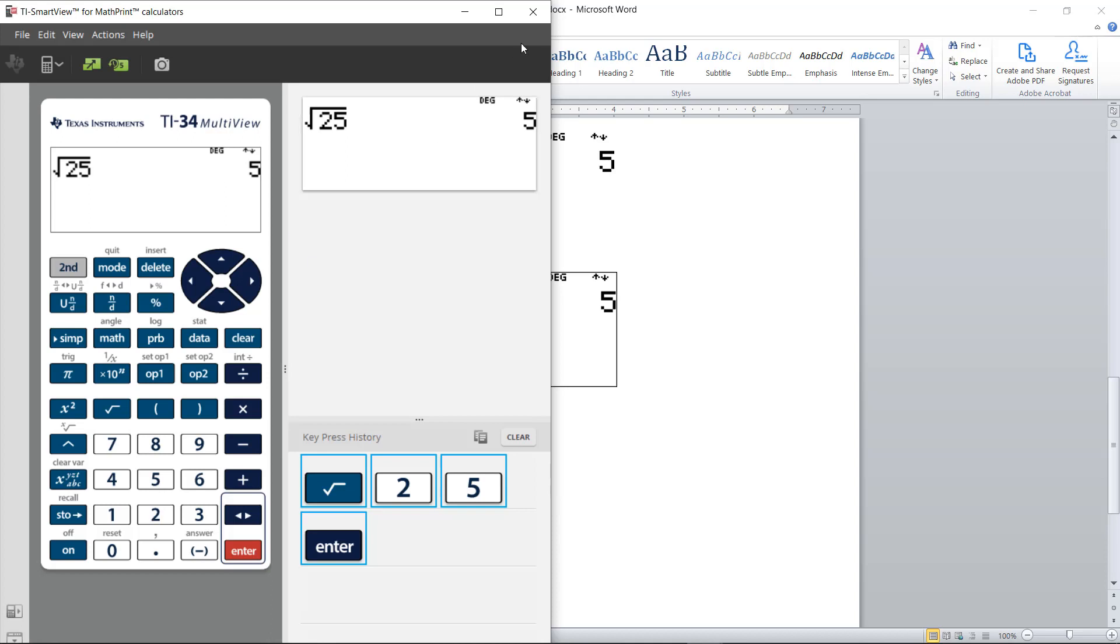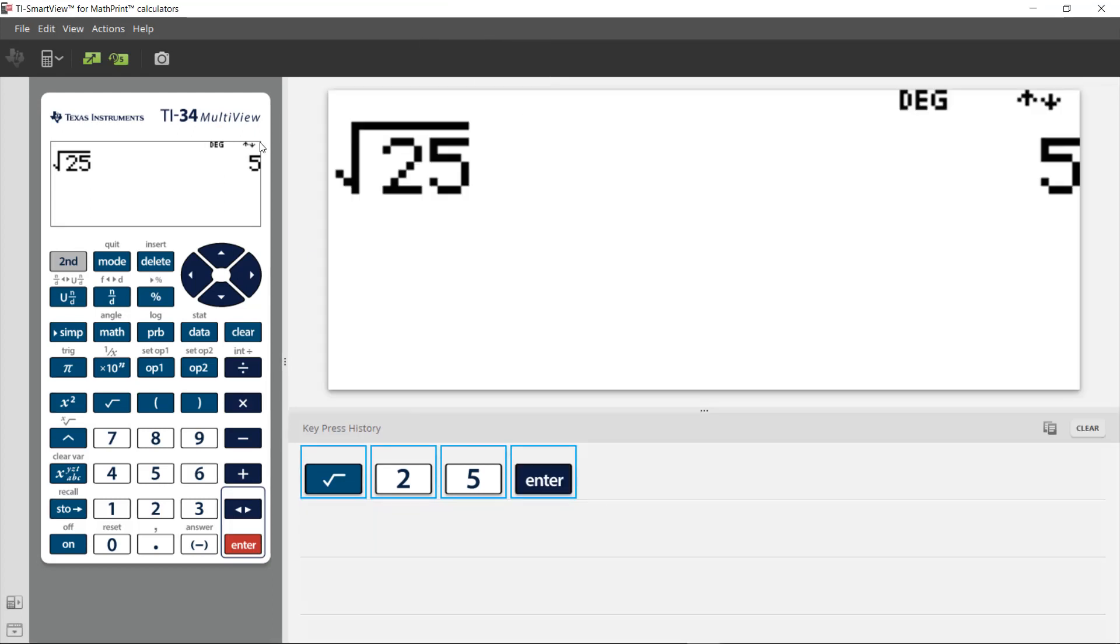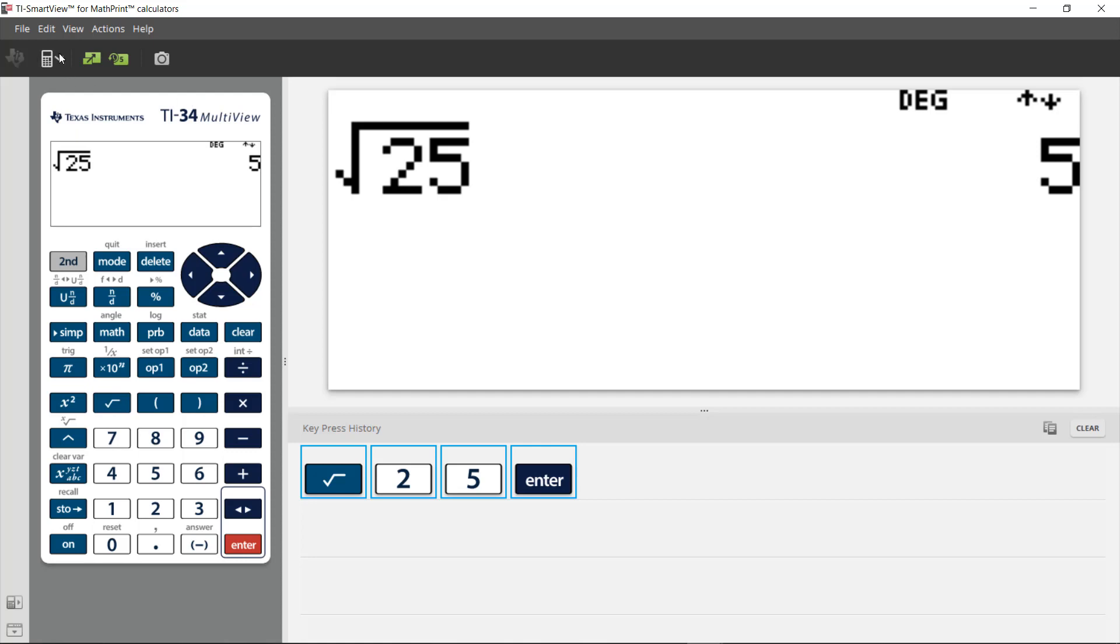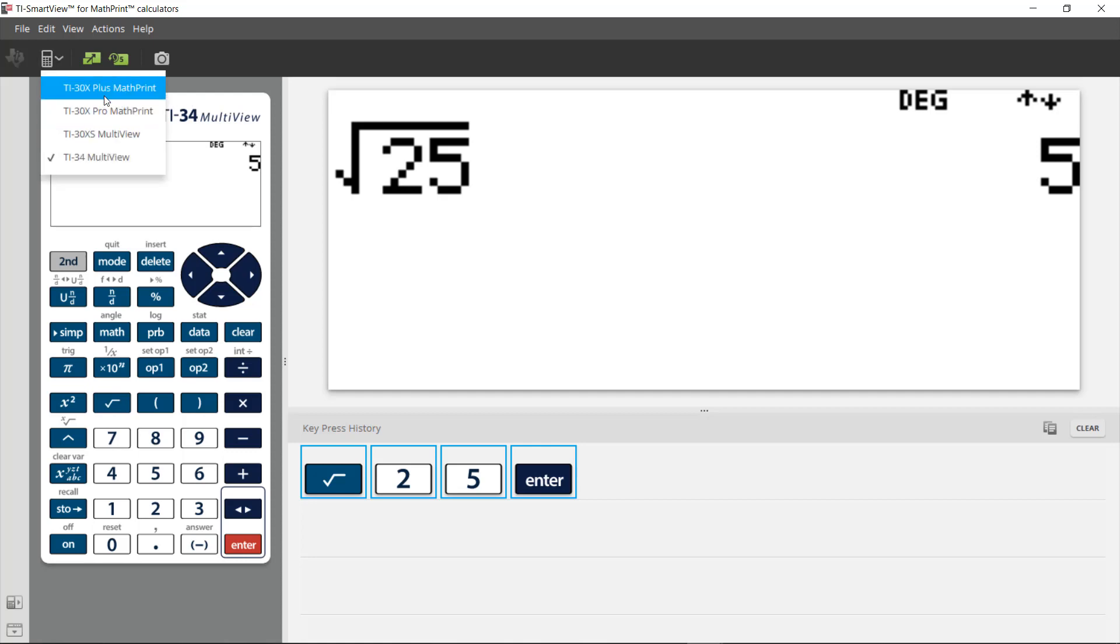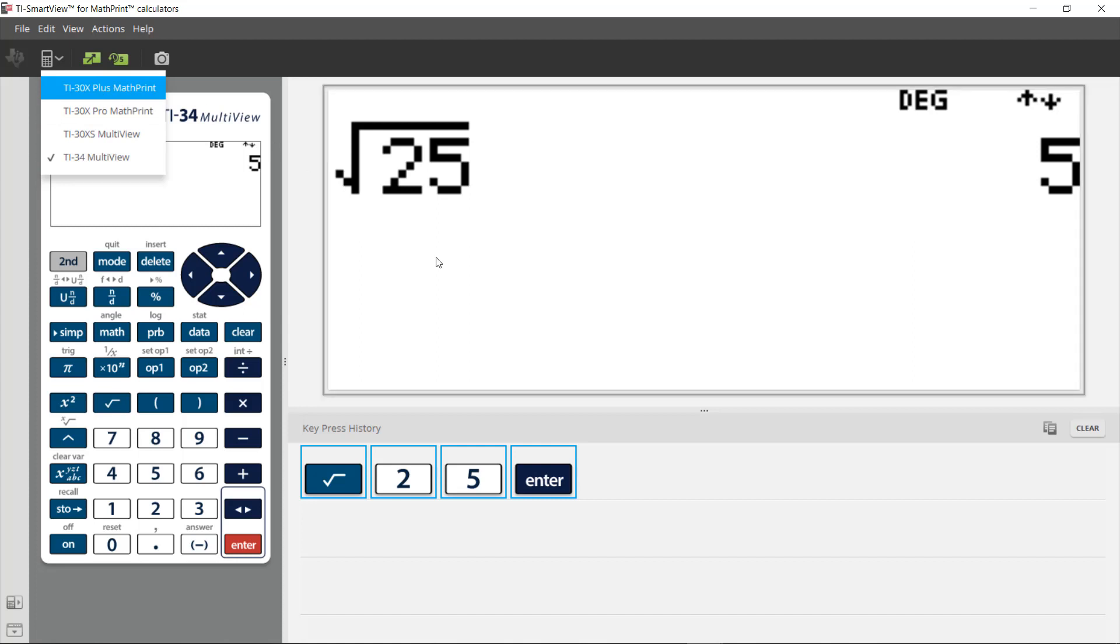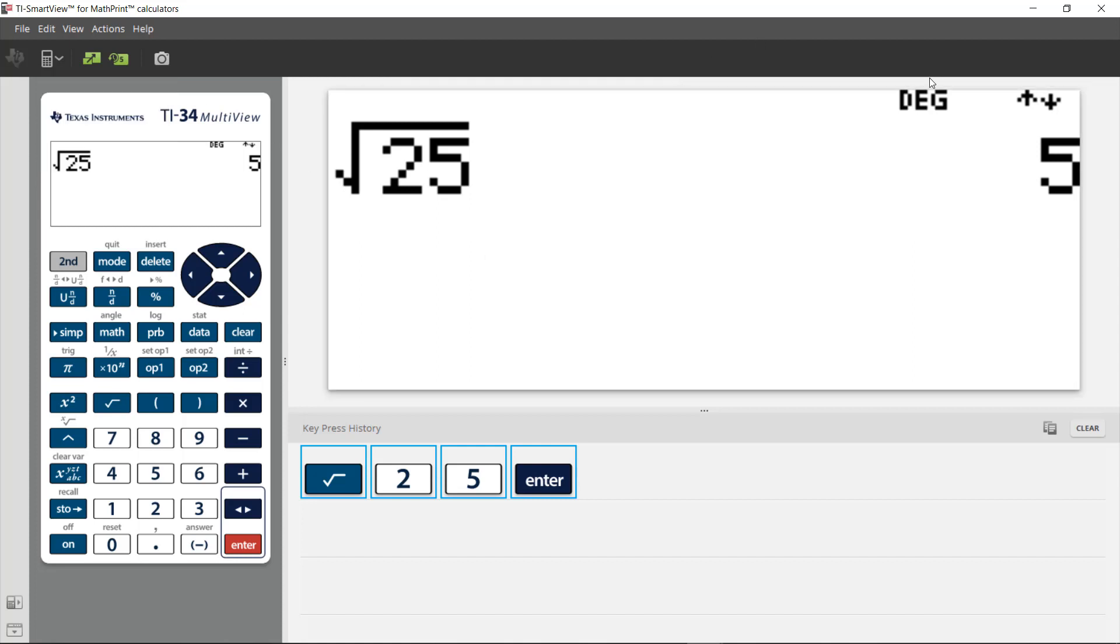The last feature I want to show you is that you've got several different scientific calculators in here depending on your needs or familiarity. I've got the TI-34 MultiView pulled up here, but you can also use any one of these other Math Print calculators.